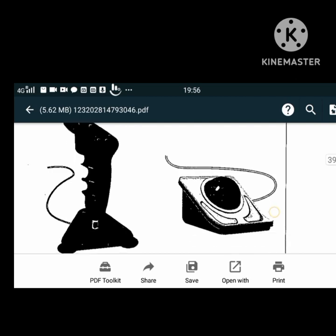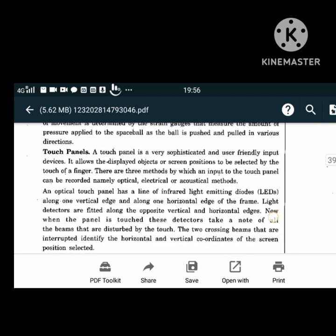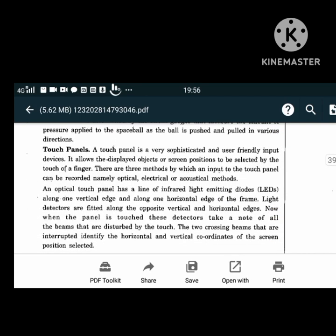A touch panel is a very sophisticated and user-friendly input device. It allows displayed objects or screen positions to be selected by the touch of a finger. There are three methods by which input into the touch panel can be recorded: optical, electrical, or acoustic methods.